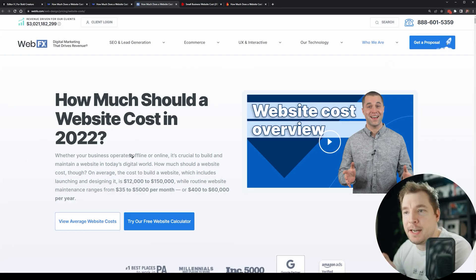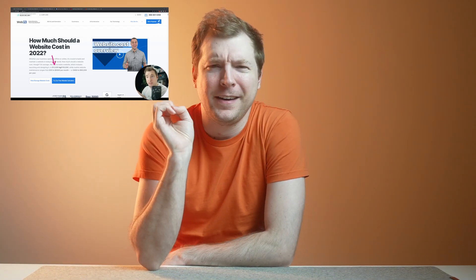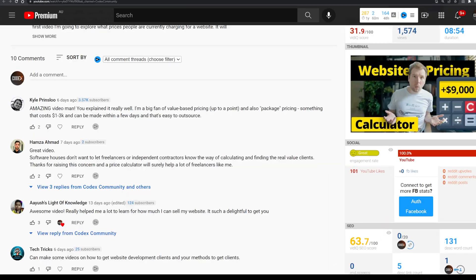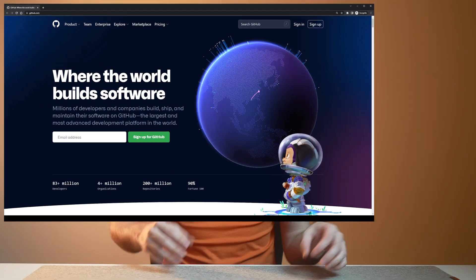Last week on the Codex channel, I had a pricing calculator which I was putting together and this was actually quite popular. I had a lot of people wanting to contribute to it. So this week, what I'm going to do is open this up on GitHub to be open source so that you can actually apply and work with me on it.